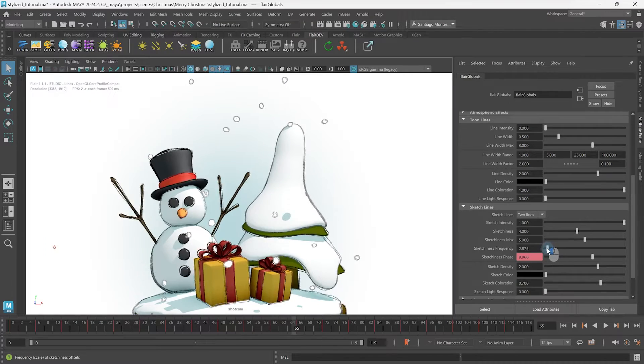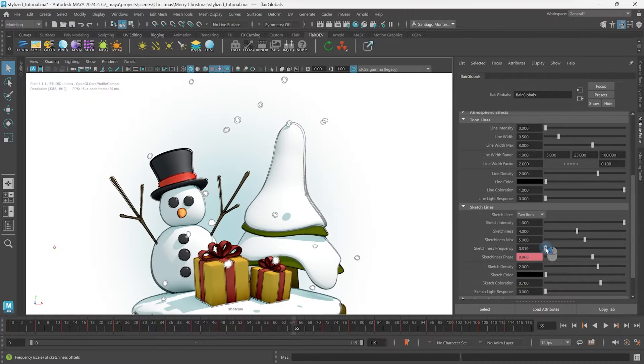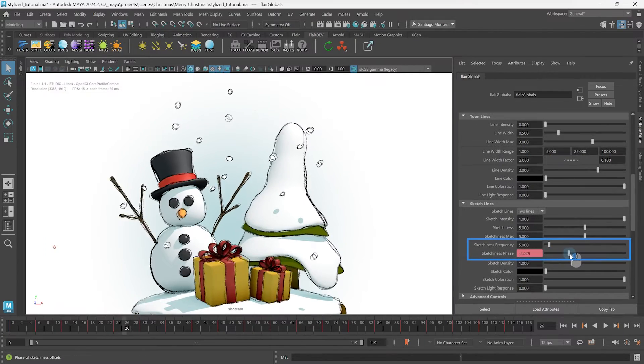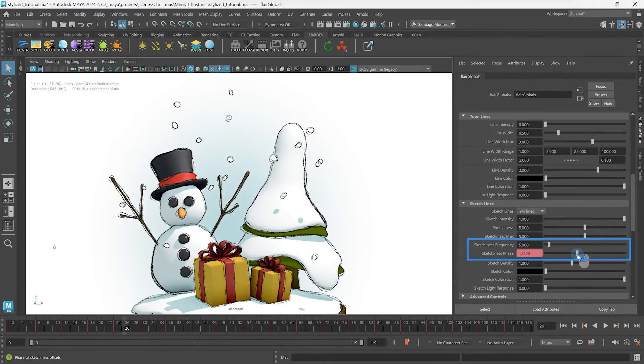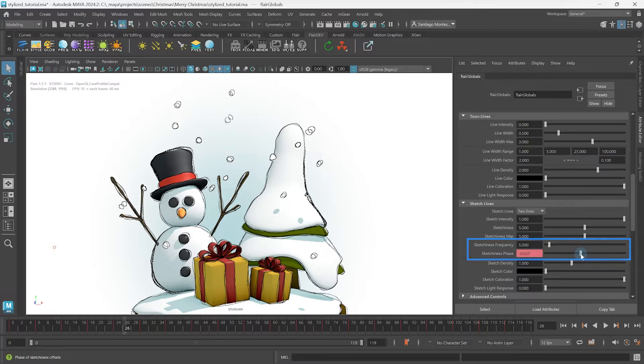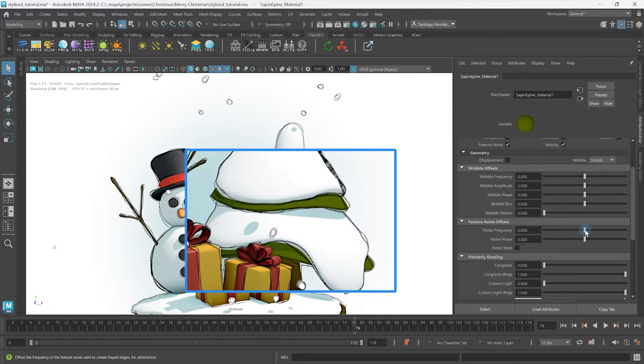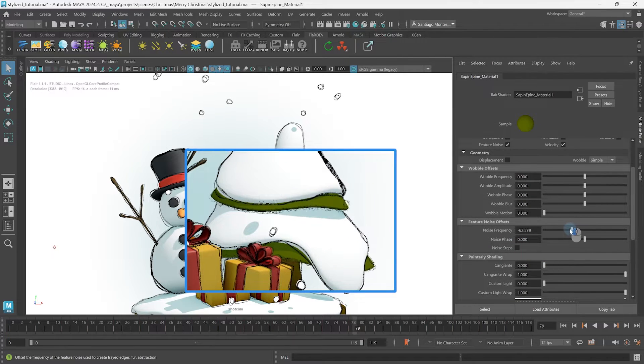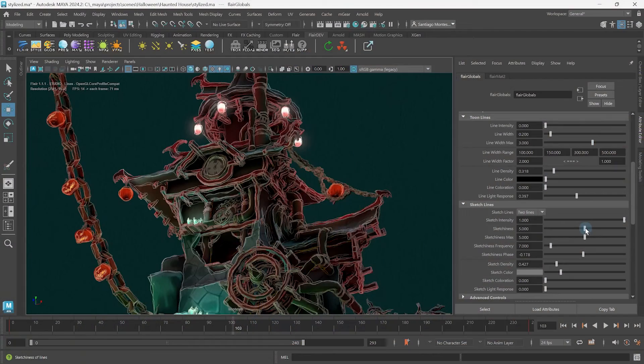In this tutorial, we're going to learn how to control the frequency and phase of sketch lines in Flair for Maya, either globally or per material. I'm Henriette from Artineering, and we develop artist-driven tools for stylized rendering. Let's get started!